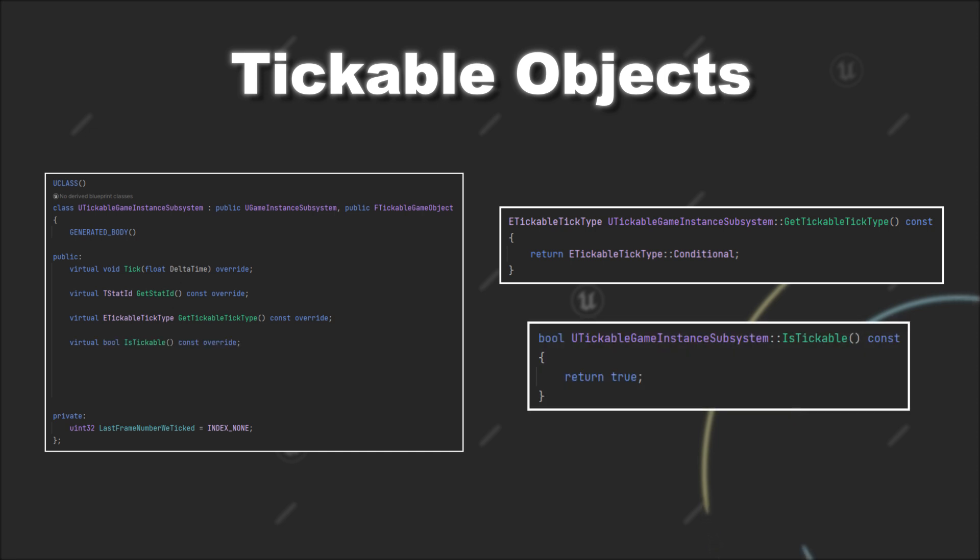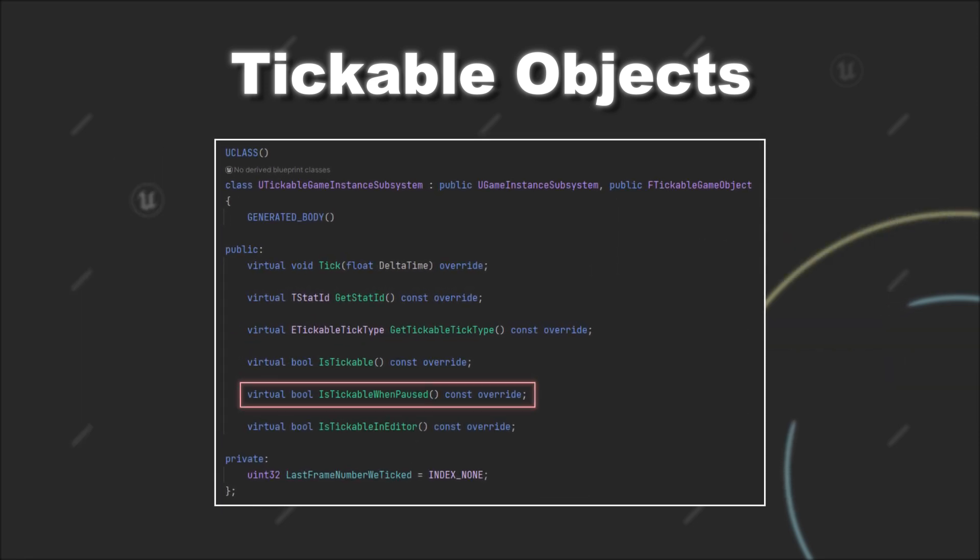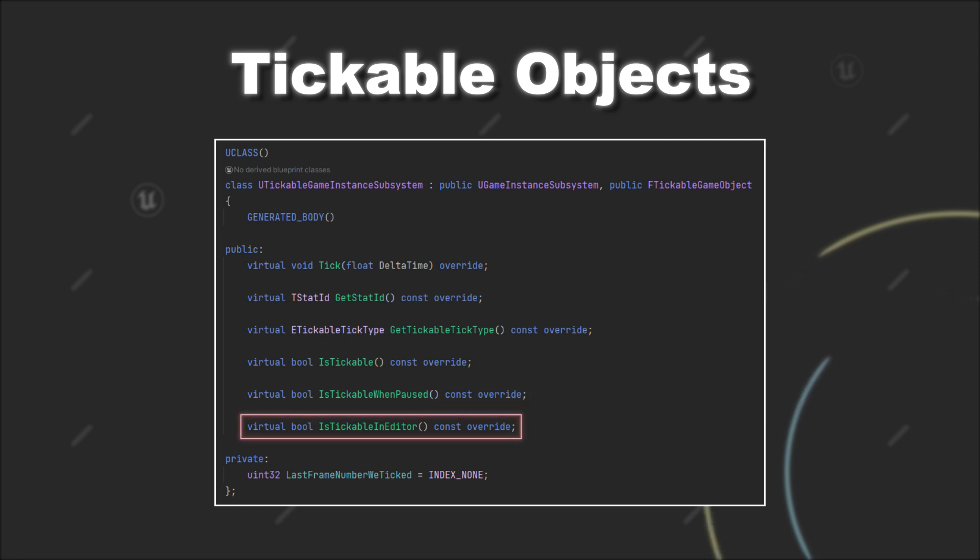Additionally, you can overwrite functions like isTickable when paused or isTickable in editor. The first one obviously deciding if your object can tick when the game is paused and the second one deciding if your object can tick inside the editor.